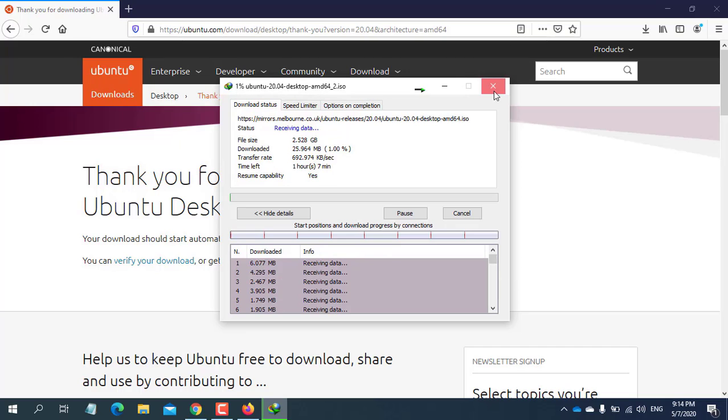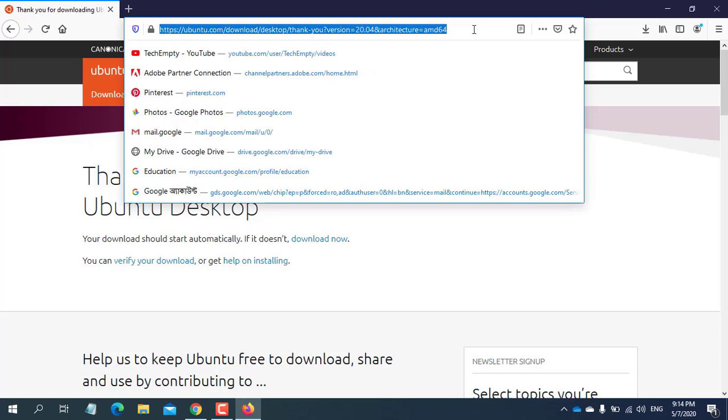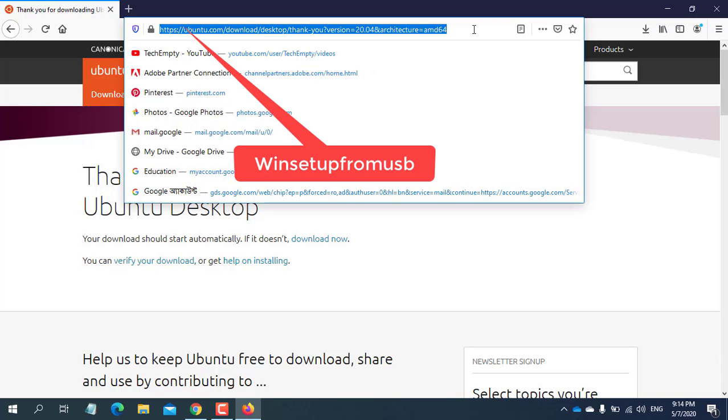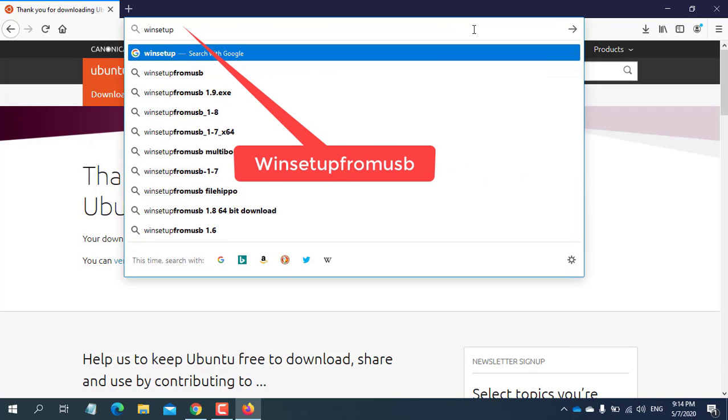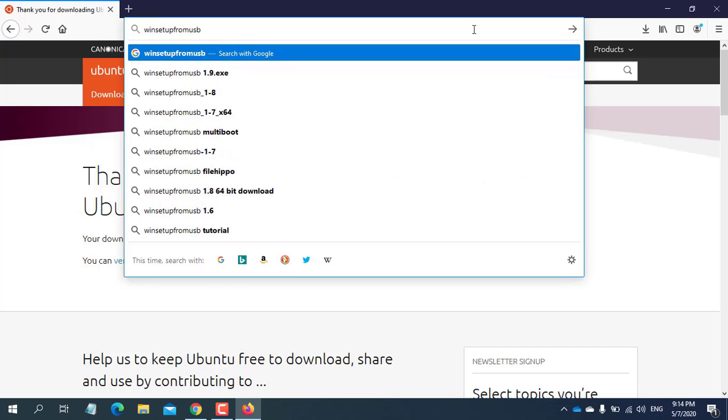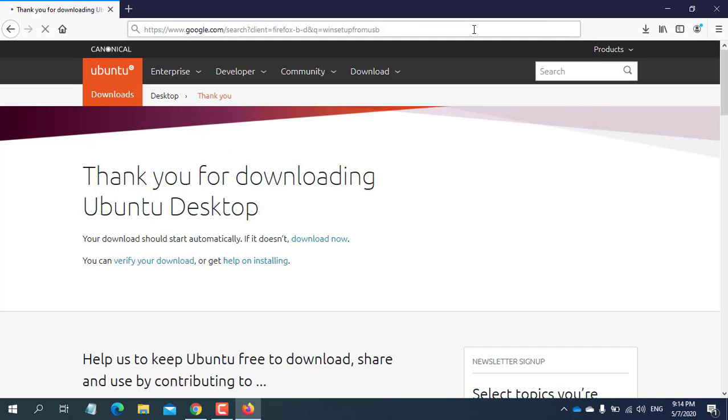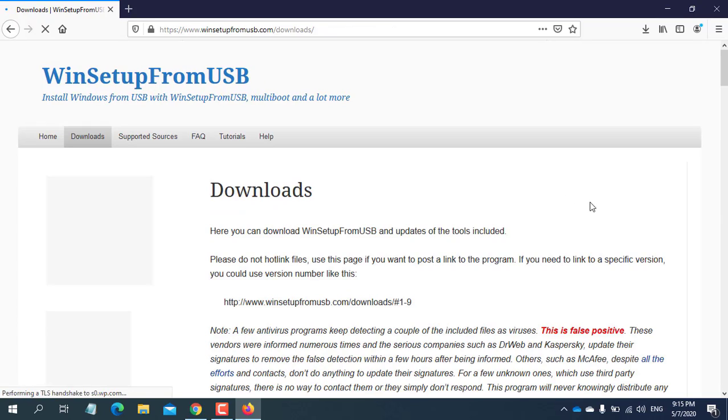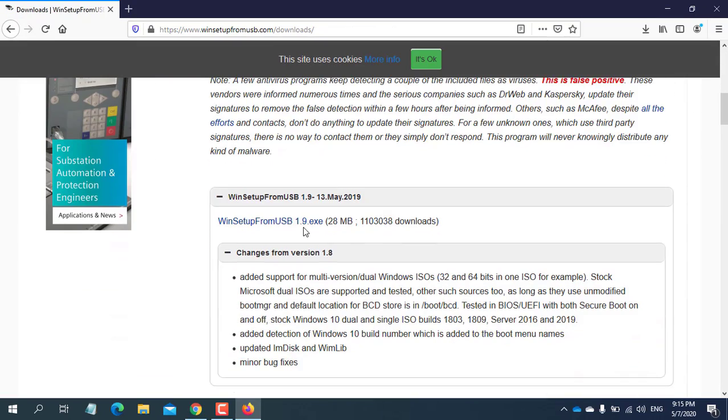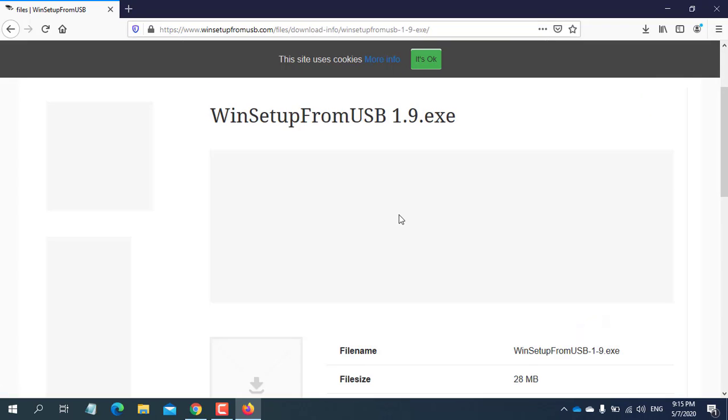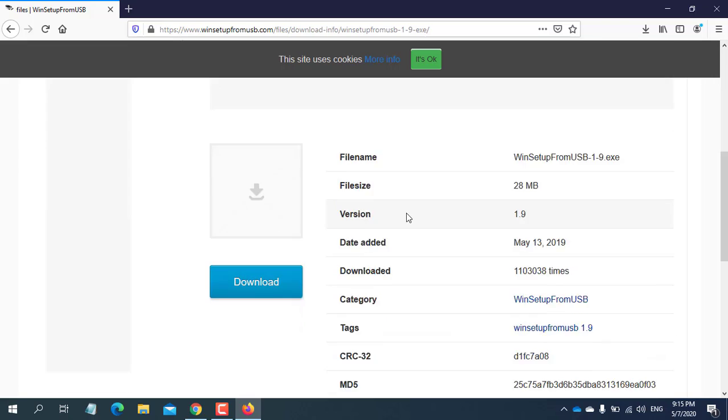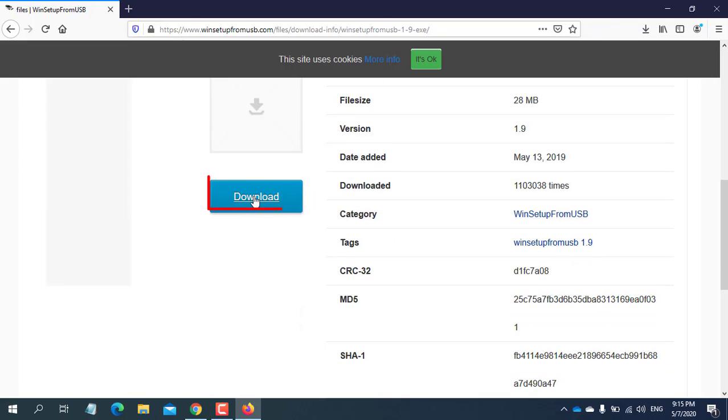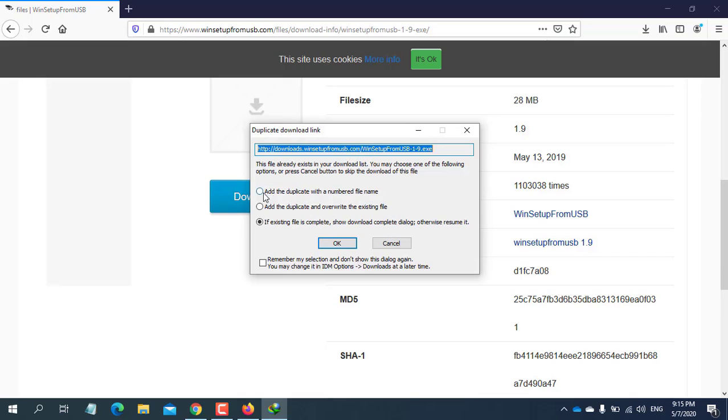At last, we need to download a tool which name is WinSetup from USB. For downloading this one, write in the search bar WinSetup from USB. Press Enter. From the search result, click on the first link. After opening the page, click on WinSetup from USB 1.9x. Now click on download. I have this also, so I'm skipping this download.